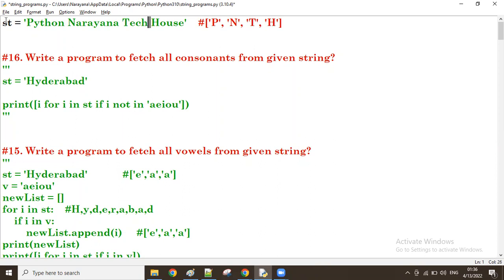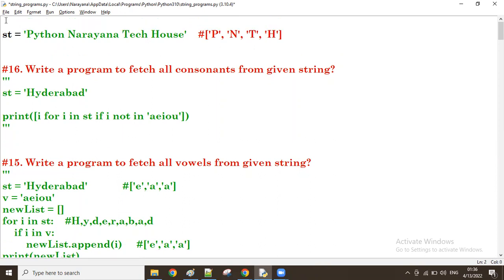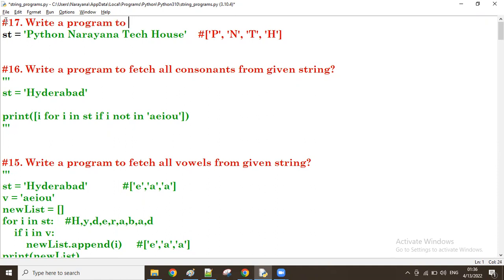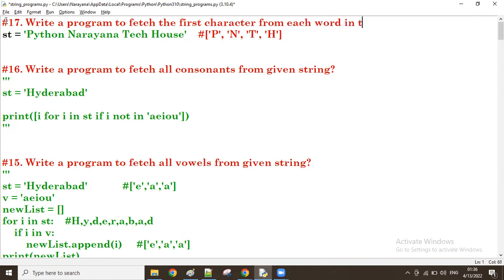Okay, so let's make here the 17th one. Right. So write a program to fetch the first character from each word in the given string.